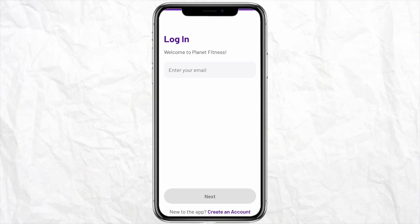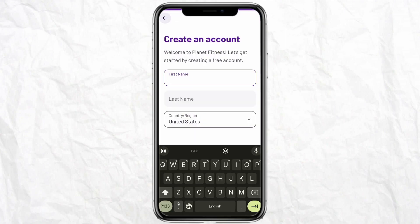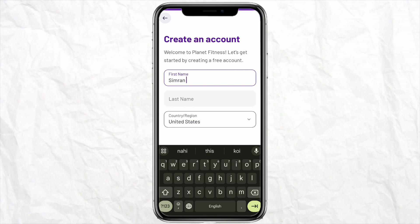If you don't have an account already, you need to click on the login section. At the bottom you will see the option called 'Create an Account,' so if you don't have an account you can simply click on that.